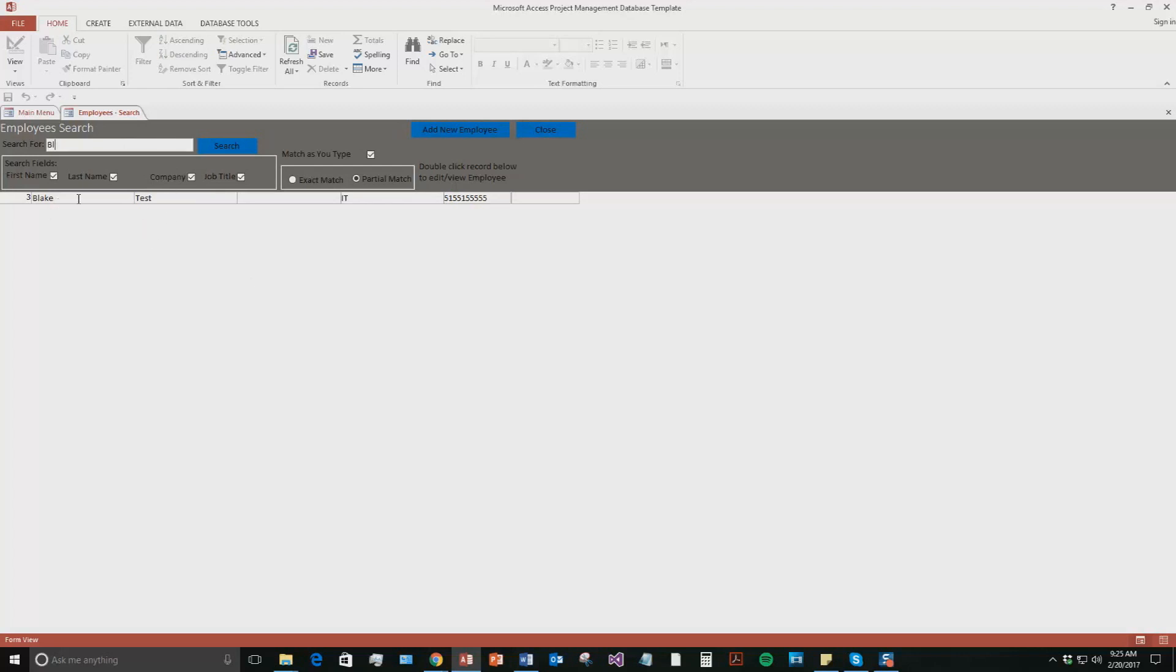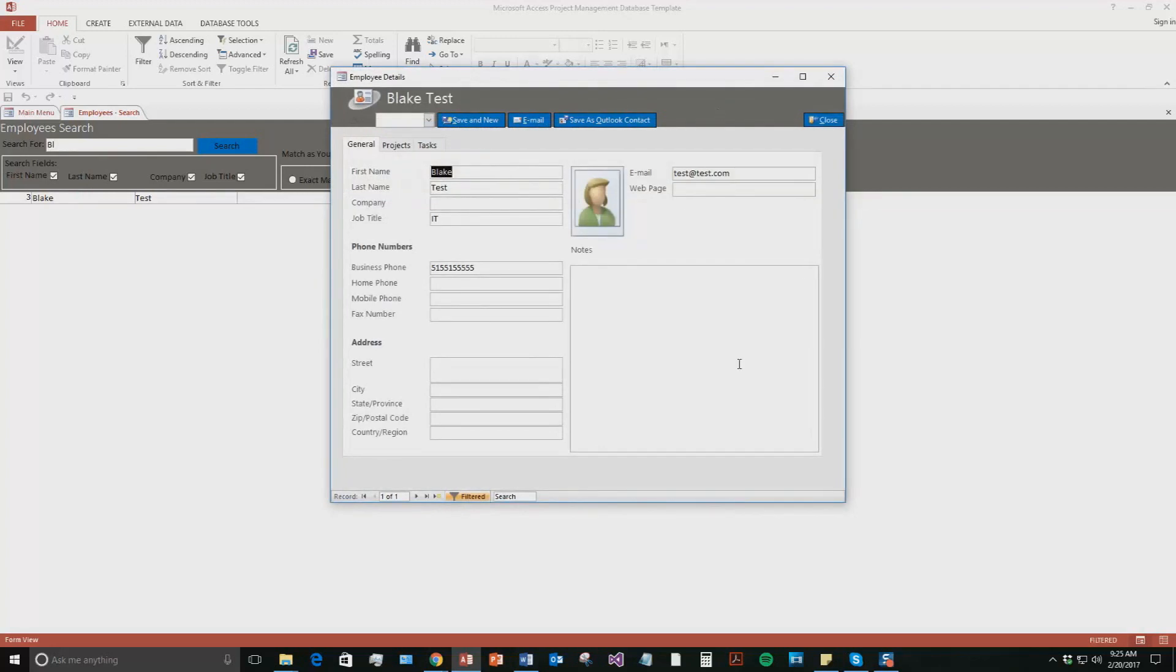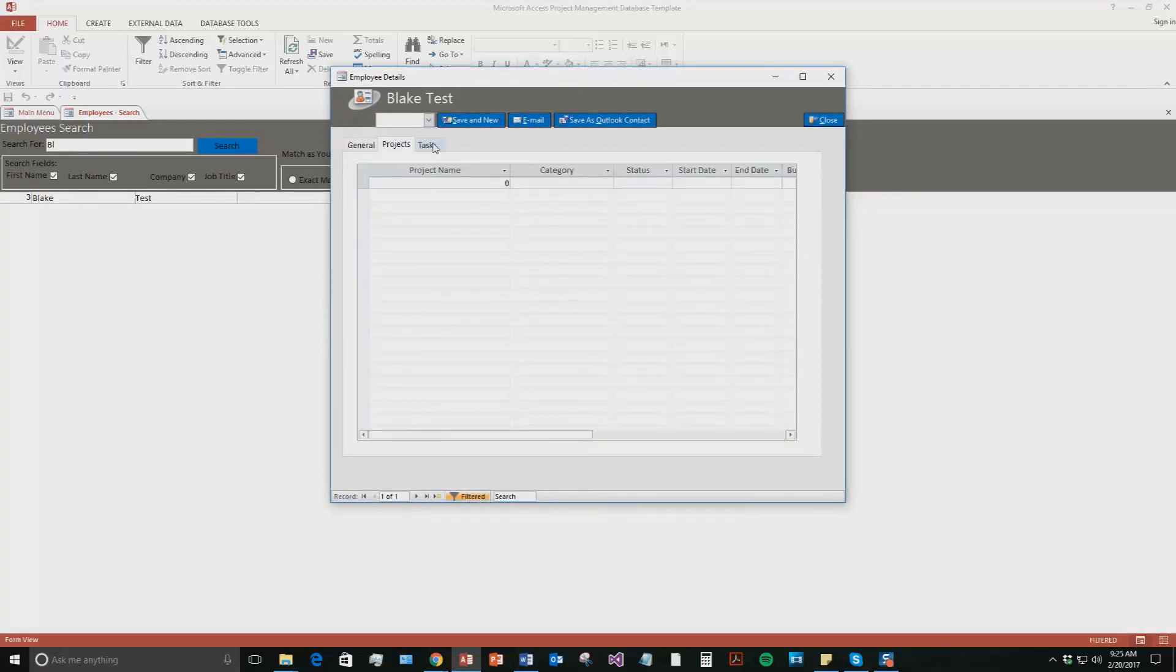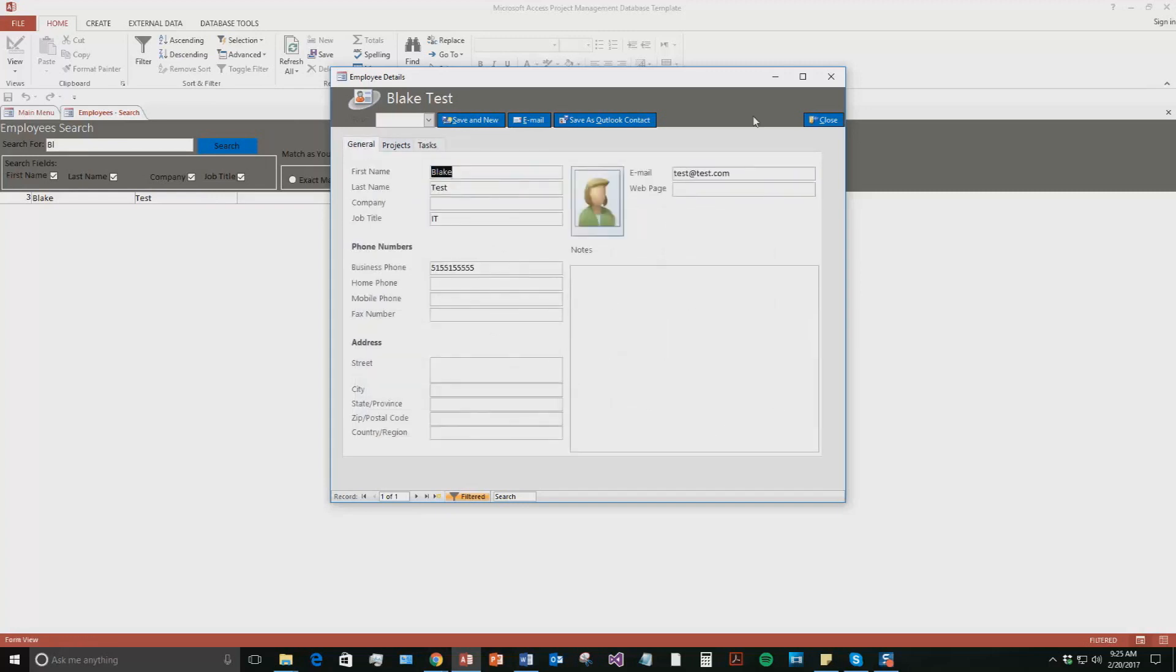And I can even double click this employee like this if I want to have this pop-up box show back up. And I can edit some more information, add in some notes, maybe assign a project or a task to them. So it's pretty cool.